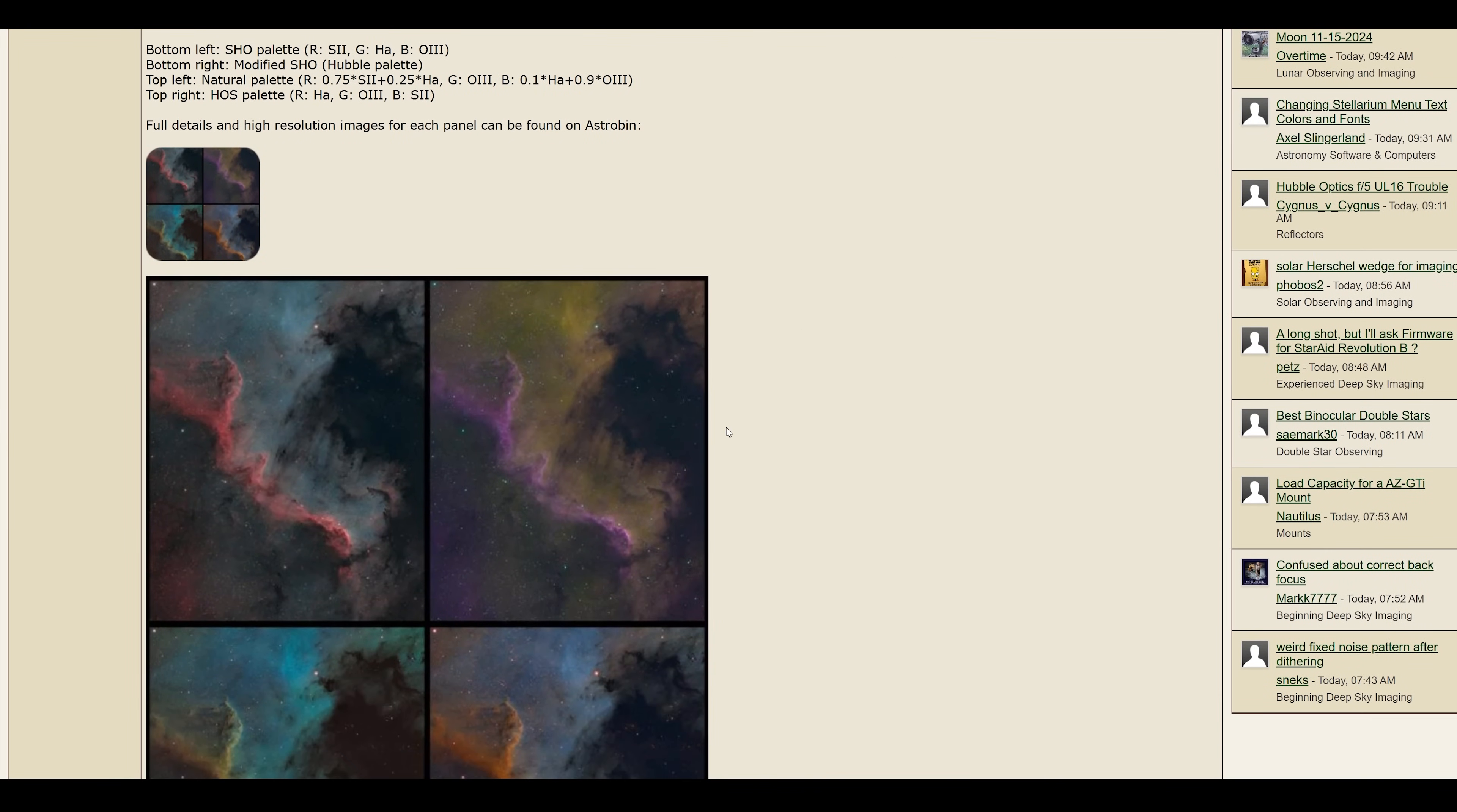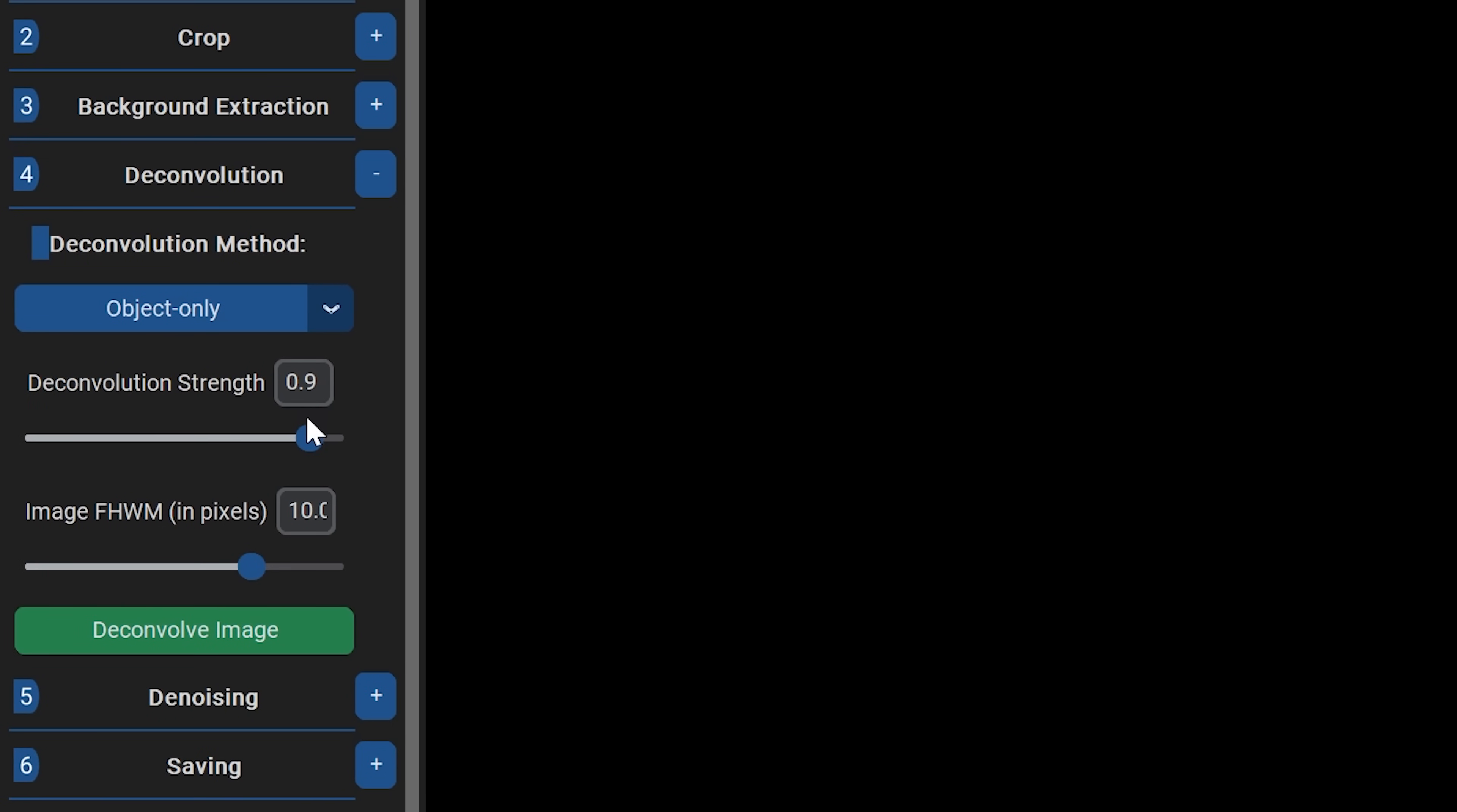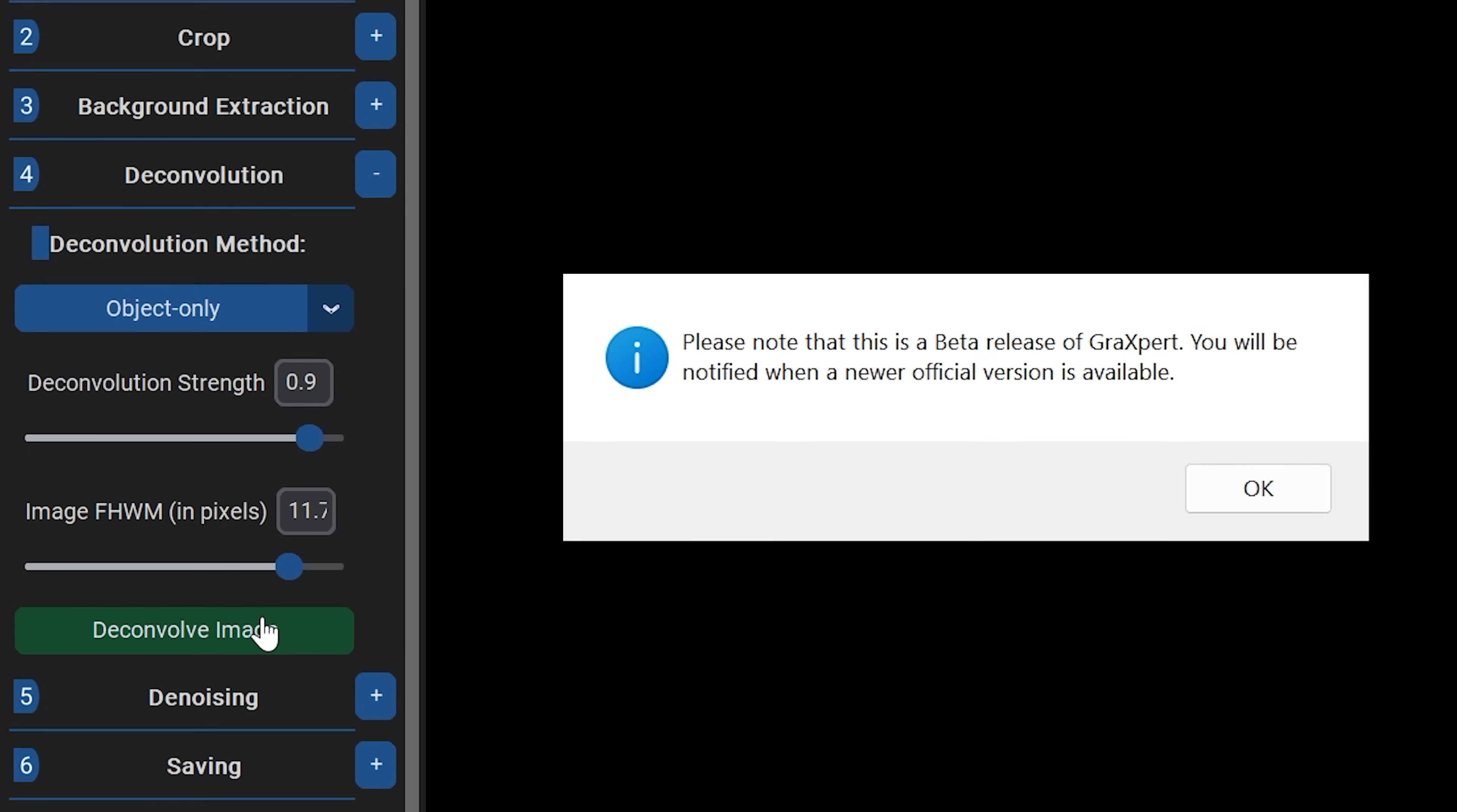This is Graxpert's latest development, their Deconvolution tool. Currently only accessible by downloading their beta. Don't worry, I've attached a link in the description below. Just download whichever one corresponds to your operating system and then reboot Graxpert. You'll know it works when you're greeted with this message.